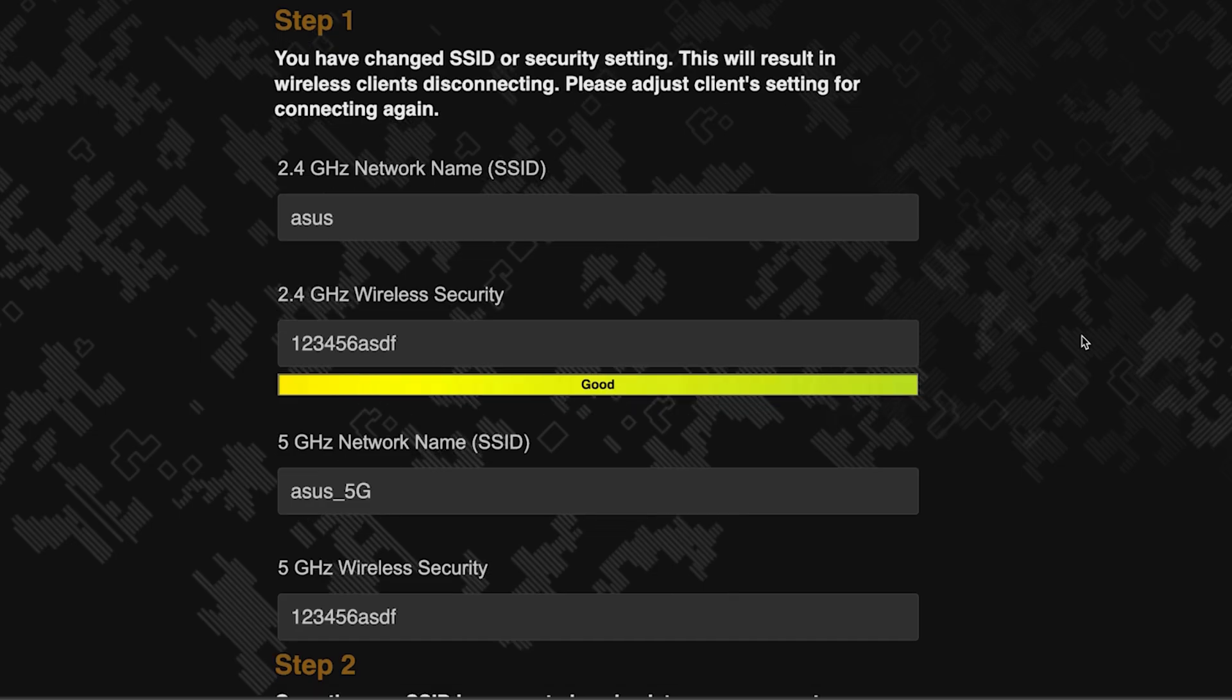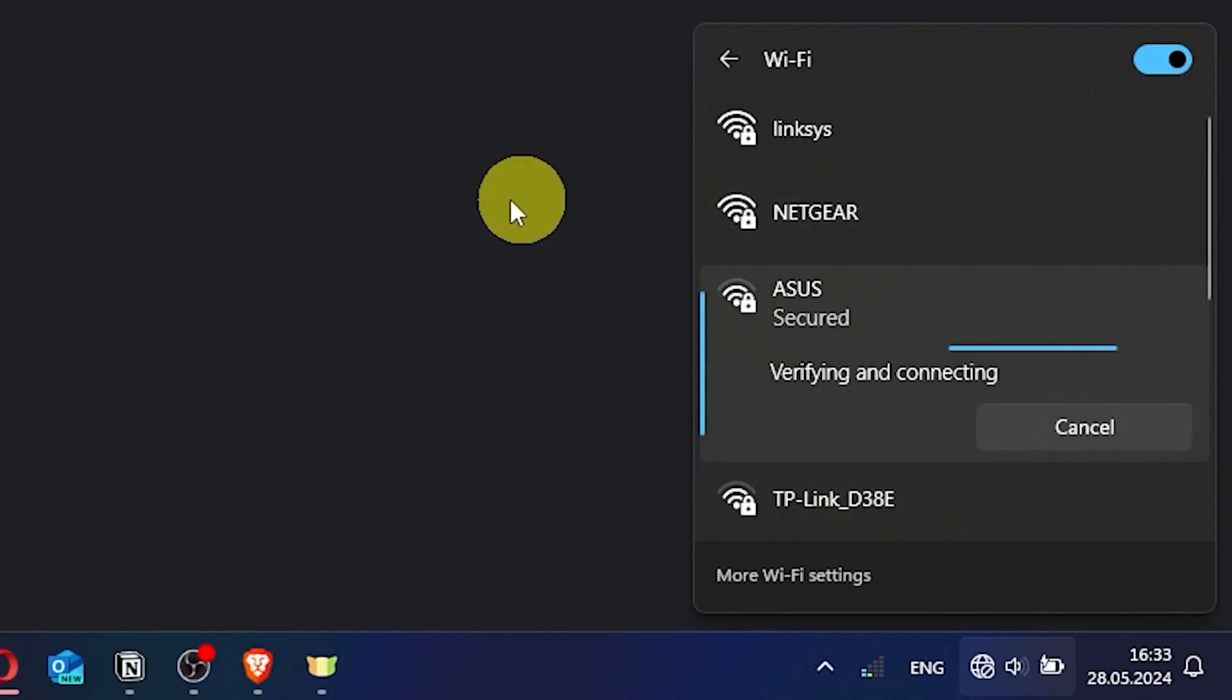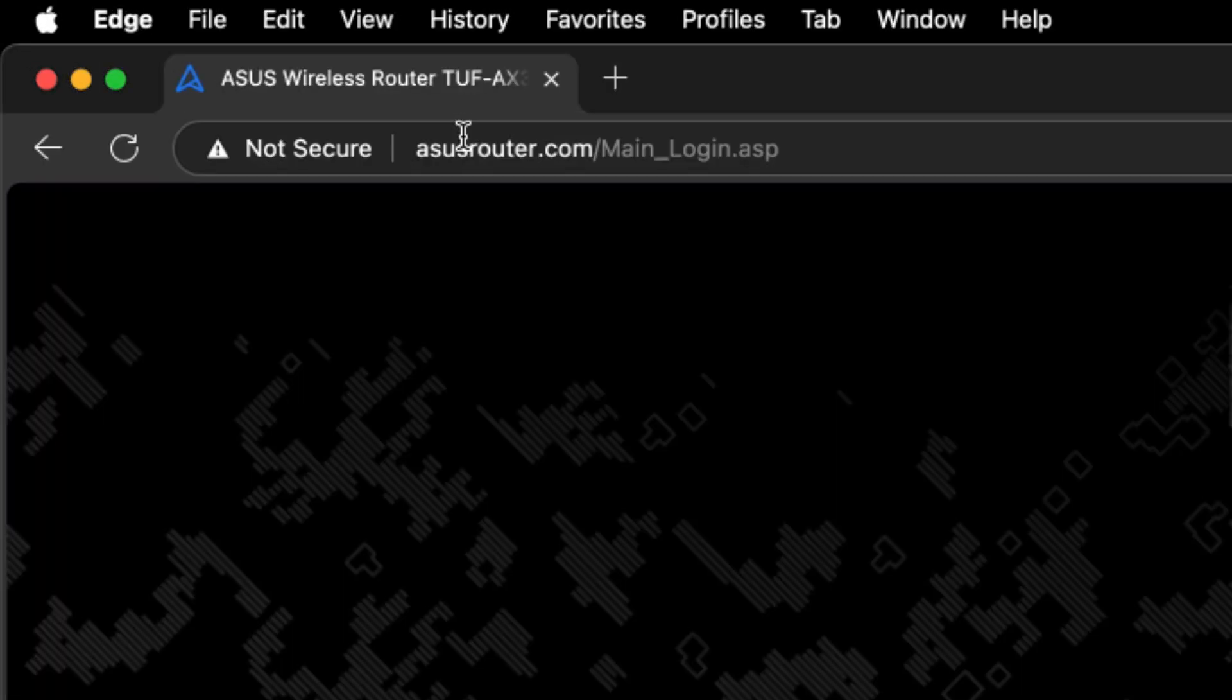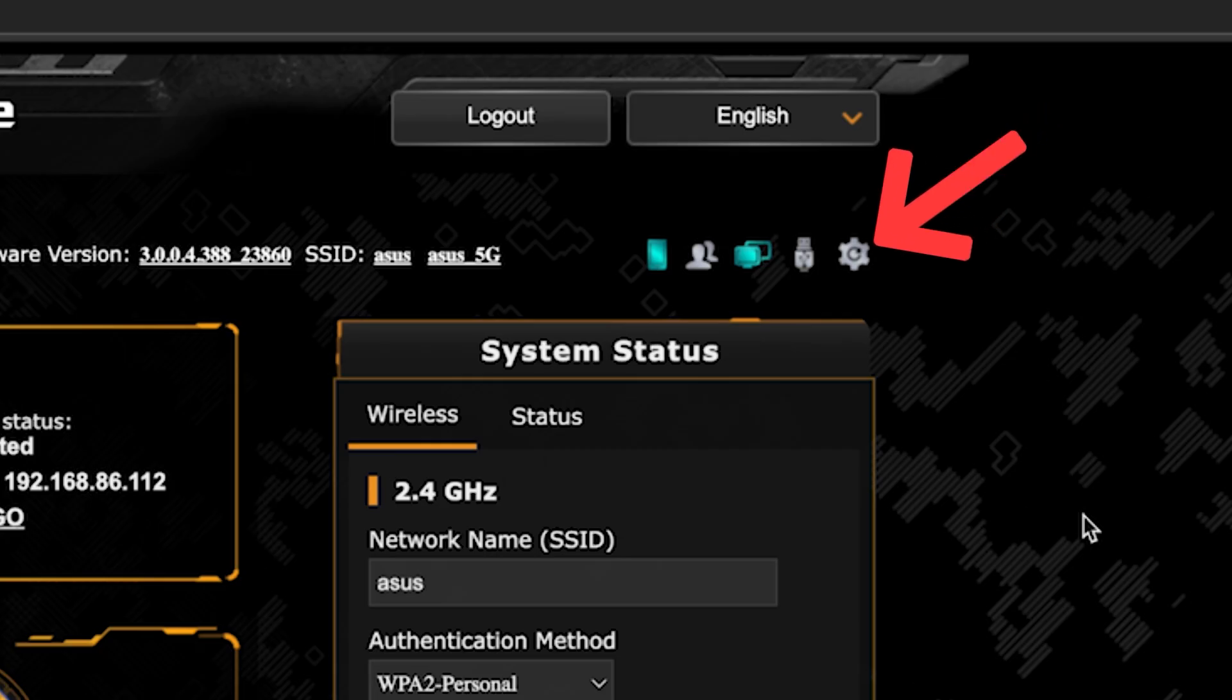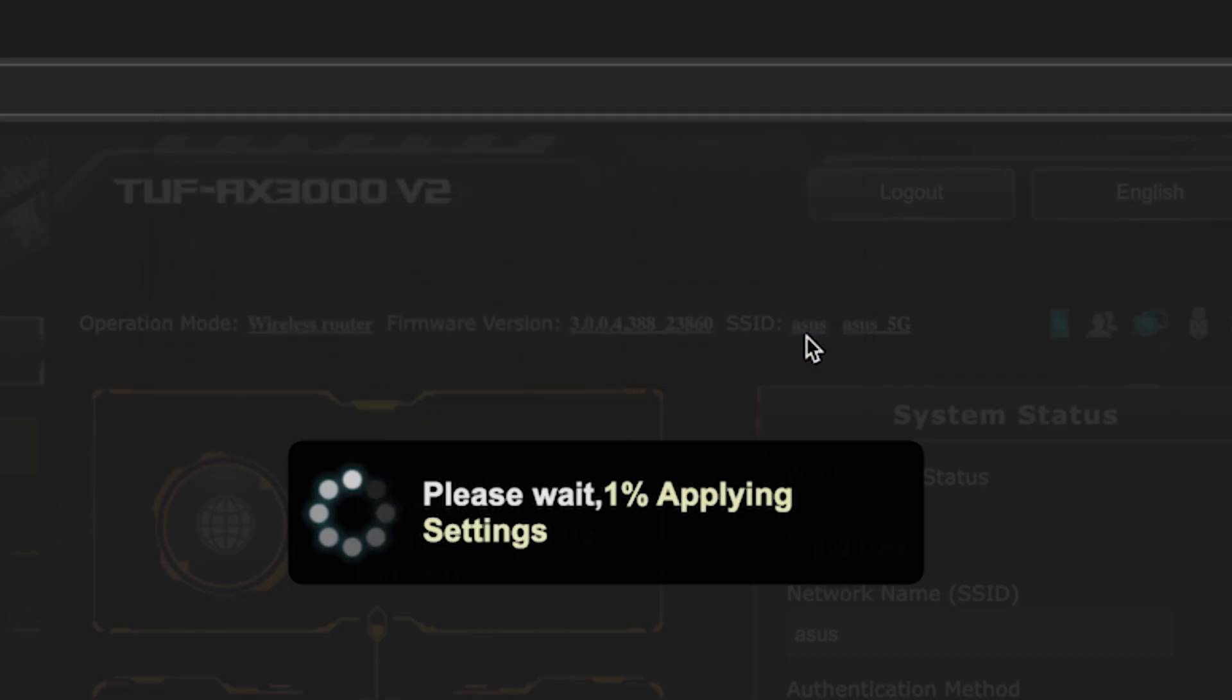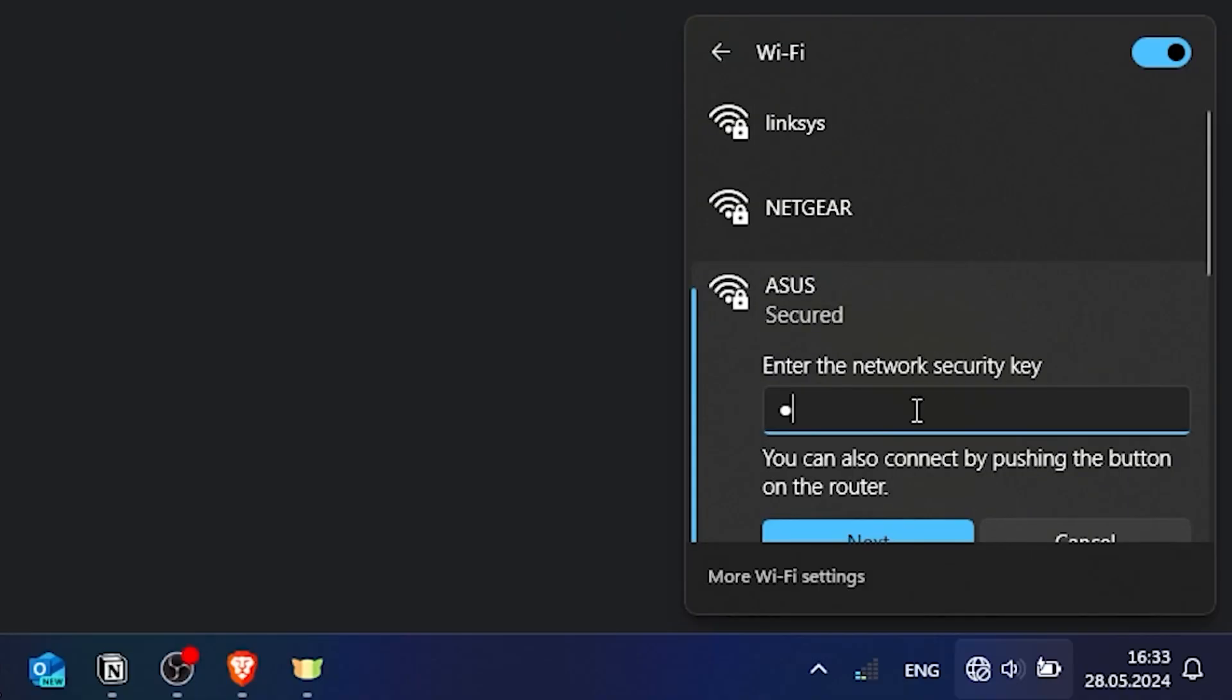Now wait a couple of minutes for the router settings to save. If you were connected to the router via the Wi-Fi network, reconnect to it using the new name and password. Then log back into the router's admin panel. To ensure that all router settings are saved correctly, you need to reboot the router. To do this, click this button. Wait a couple of minutes until the router fully turns on. If you were connected to the router via the Wi-Fi network, reconnect to it.